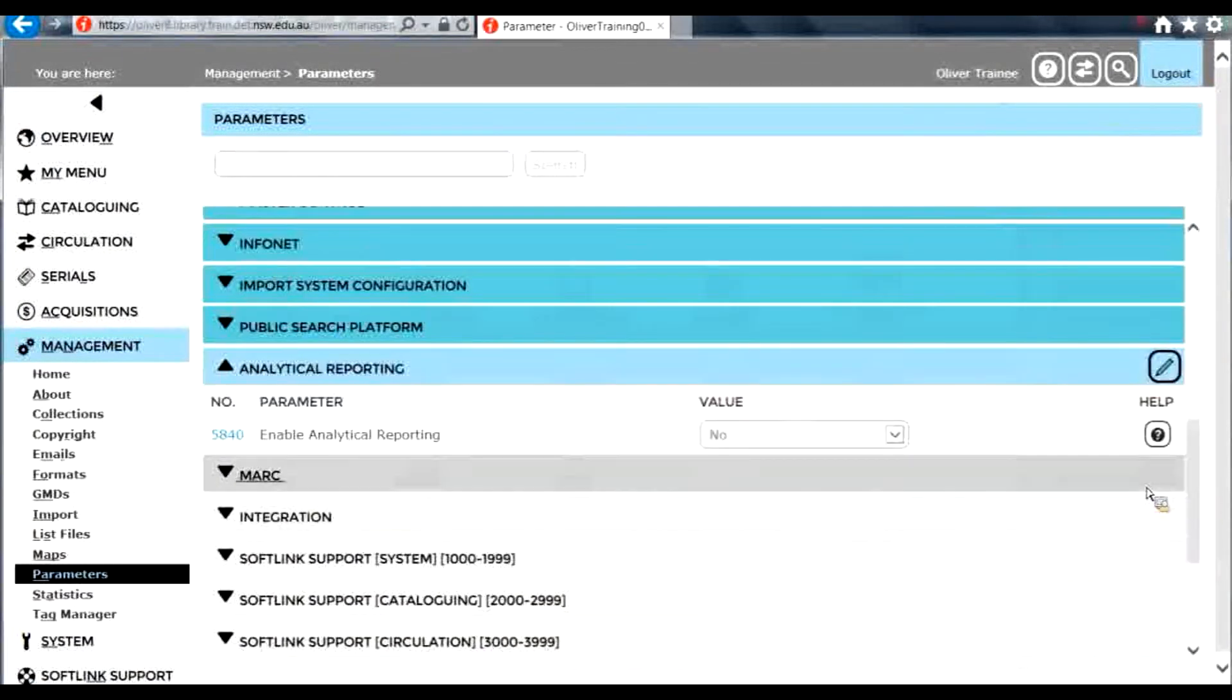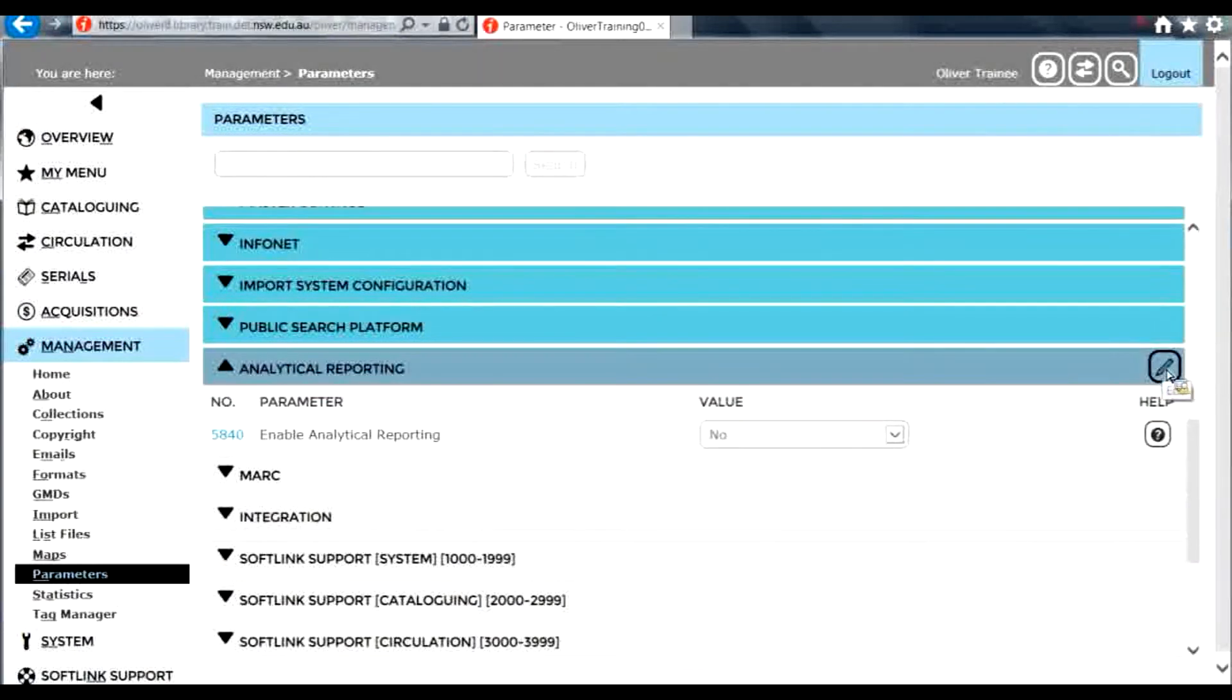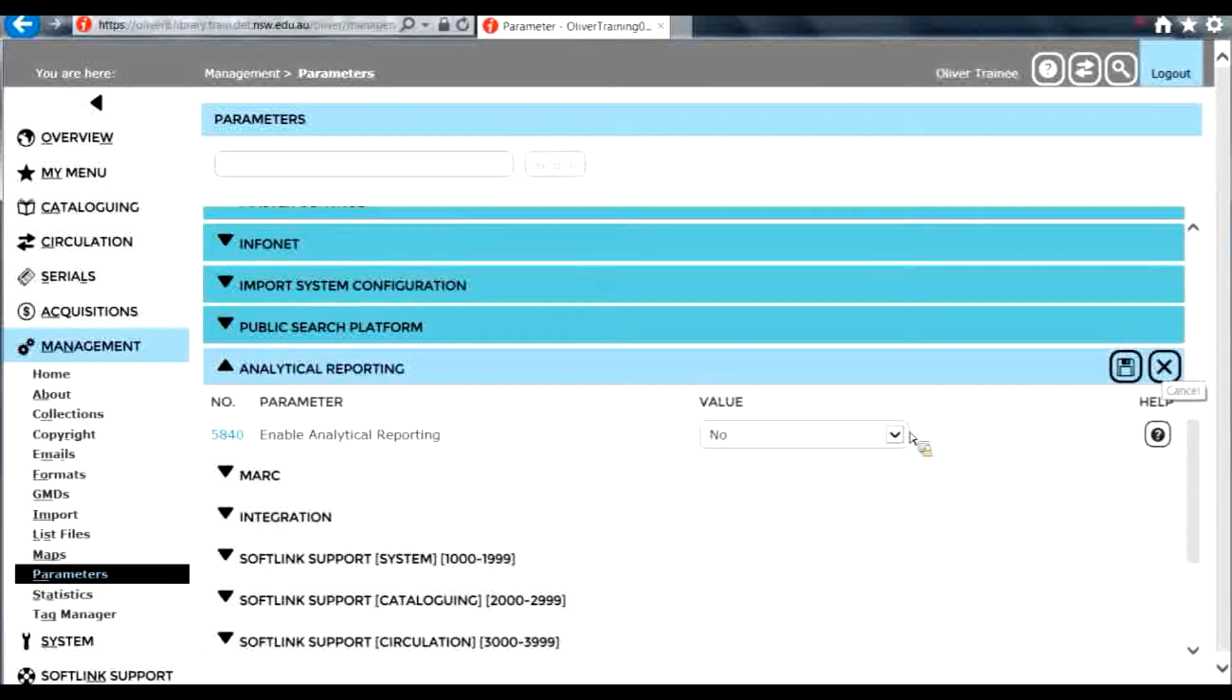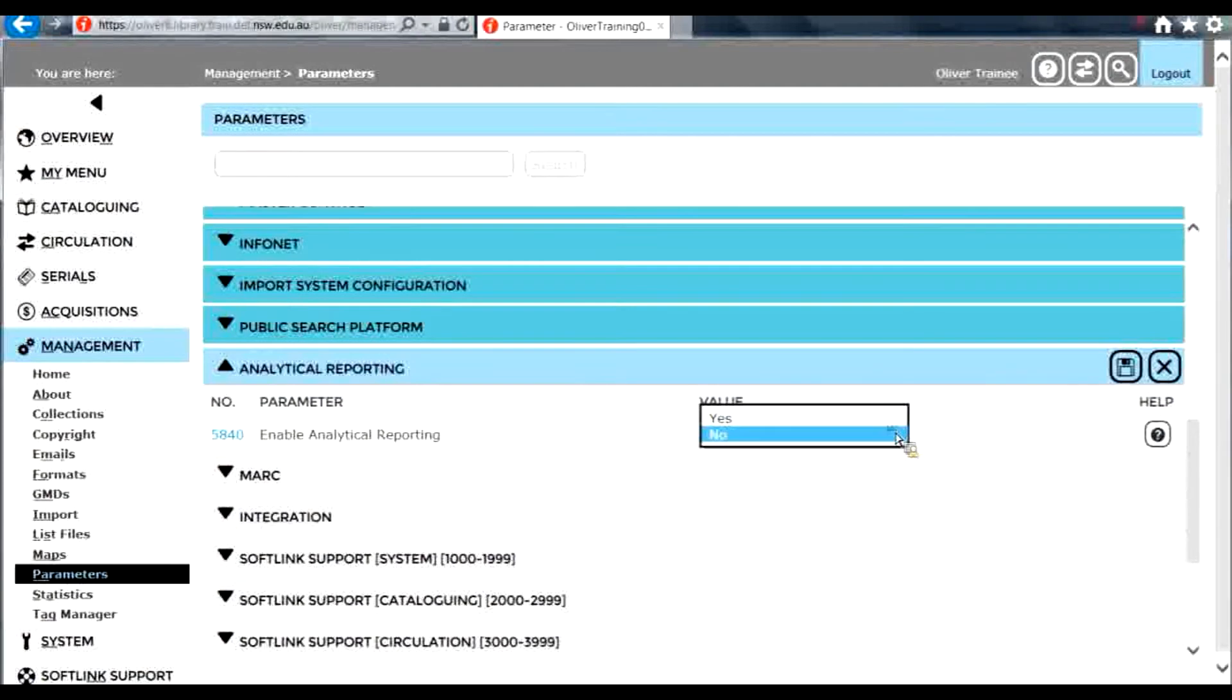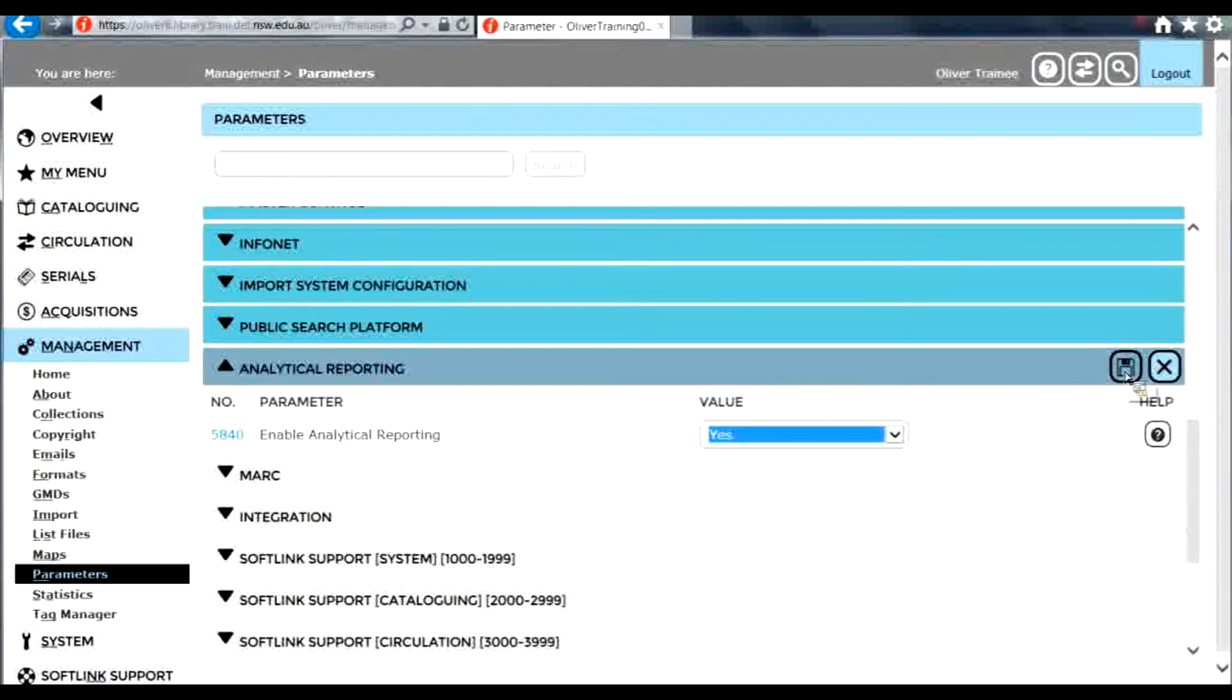Scroll down to the parameters, click edit on the right side of the screen and change parameter 5840 to be set to yes, then click save.